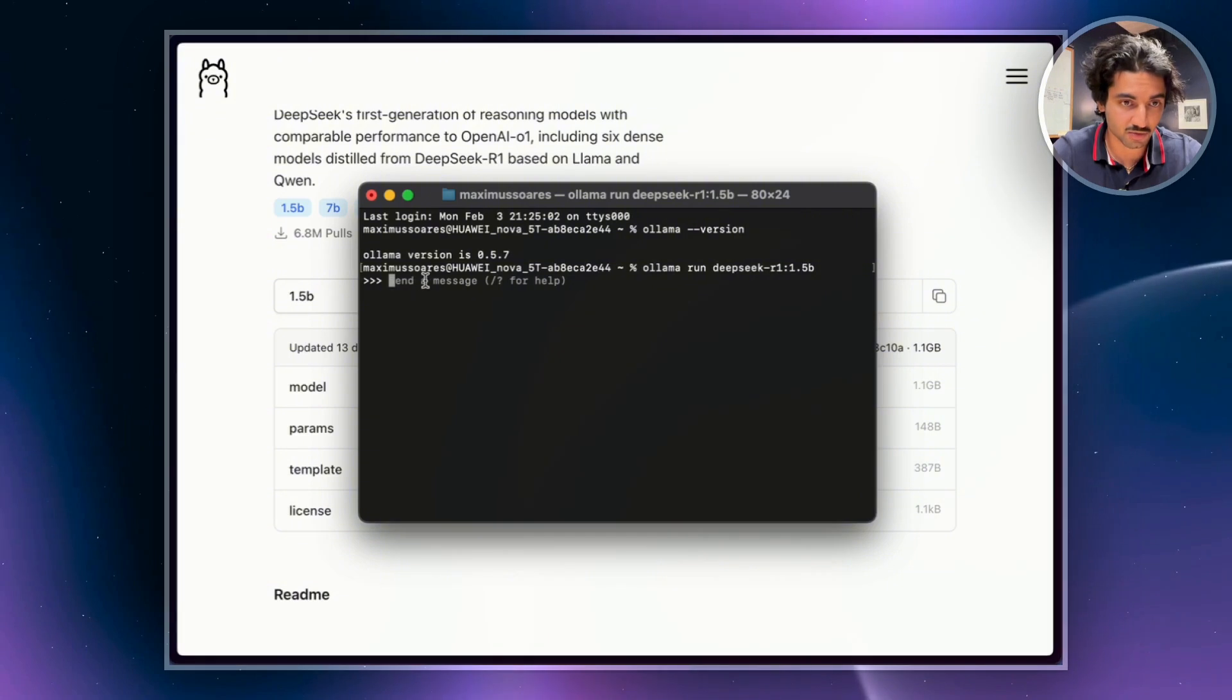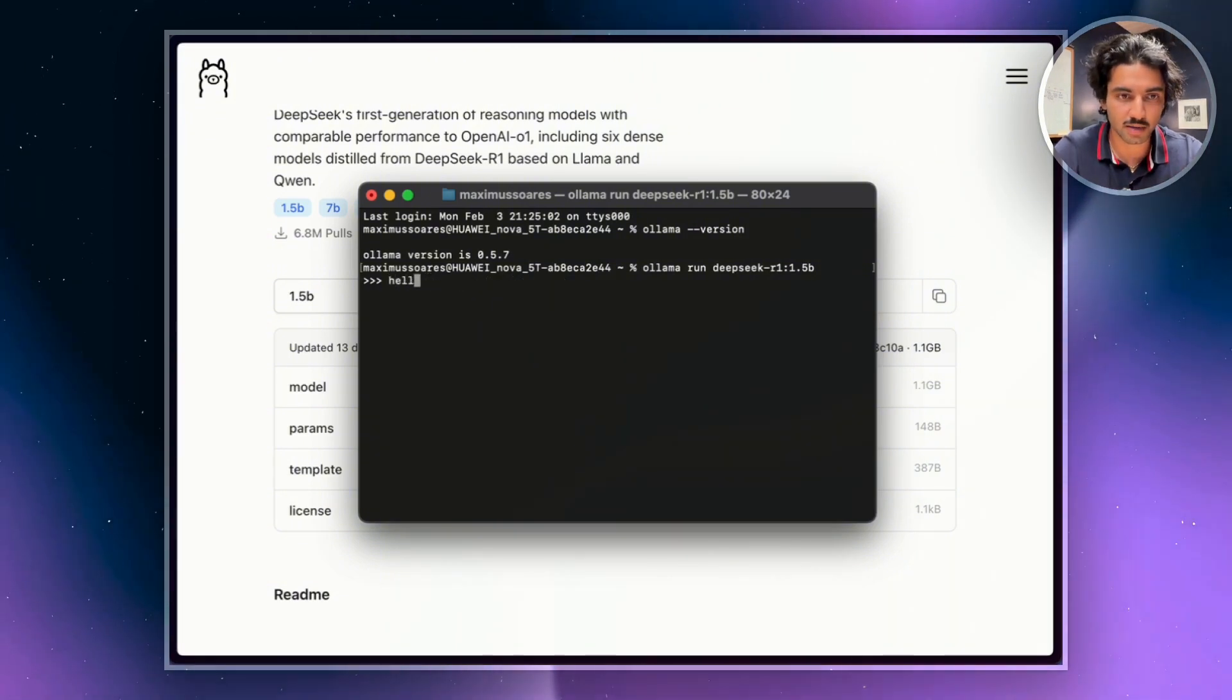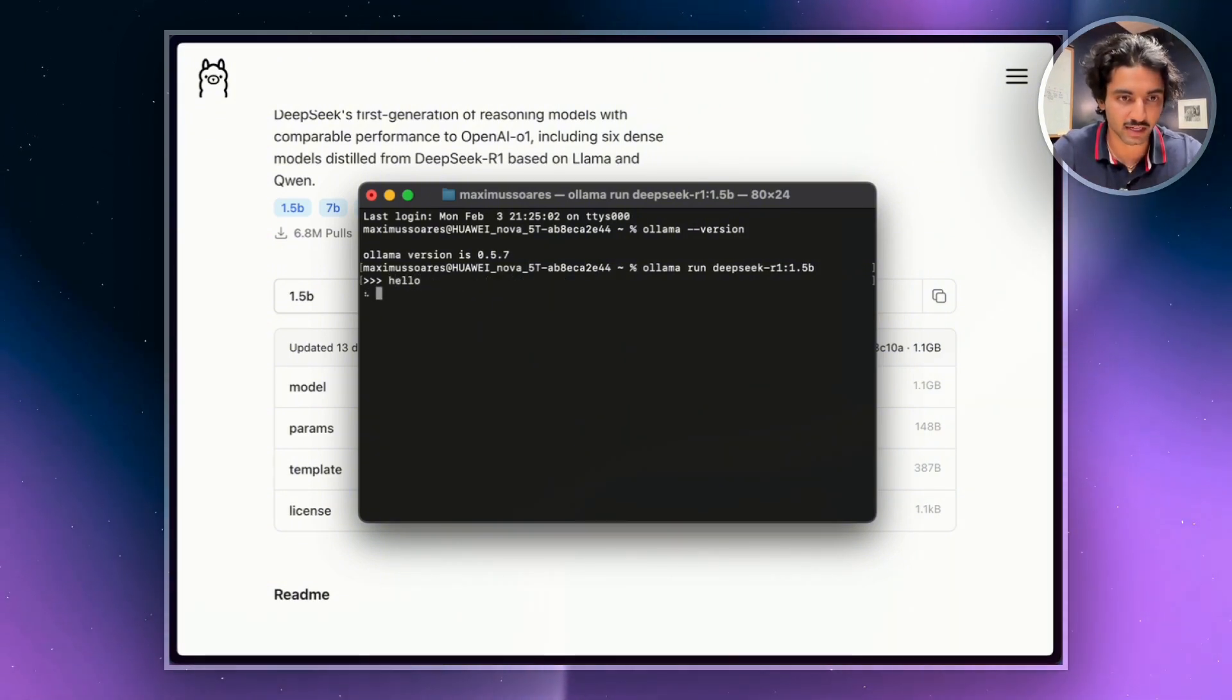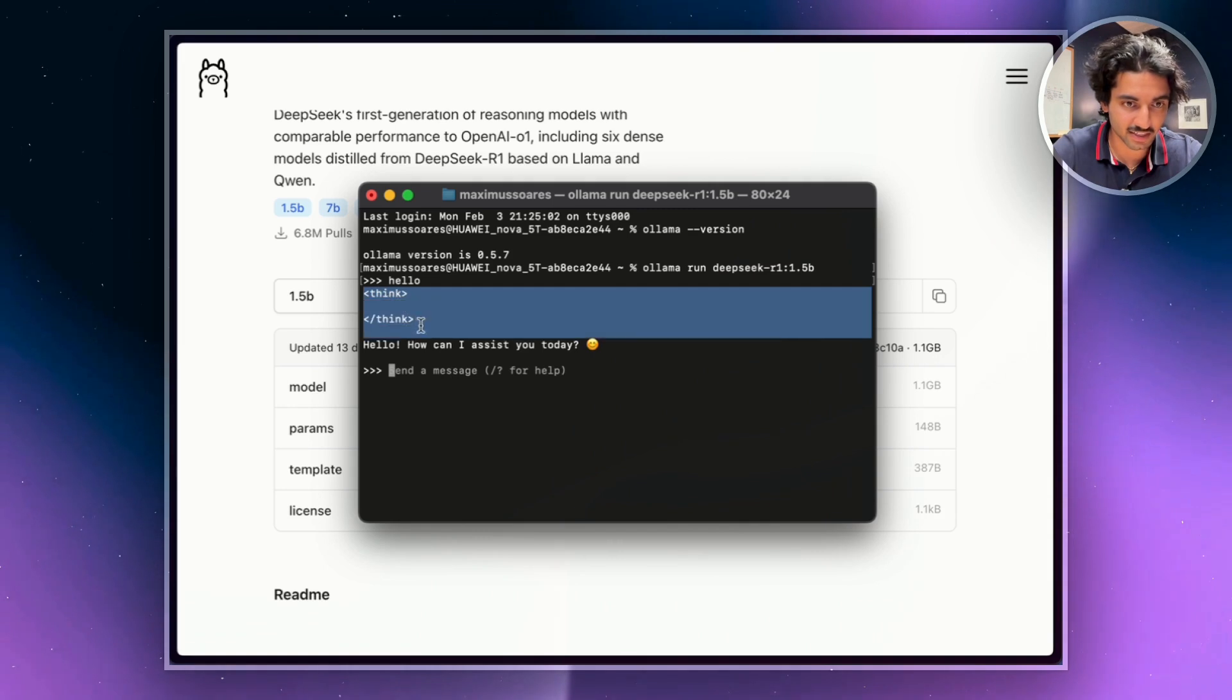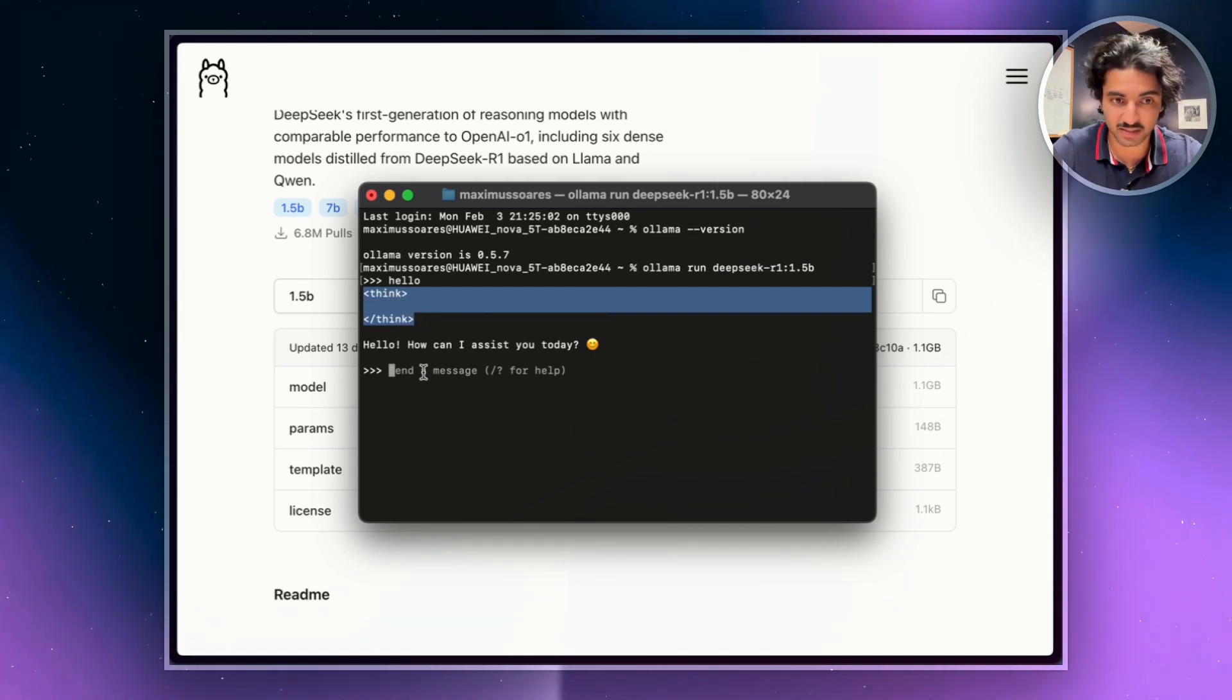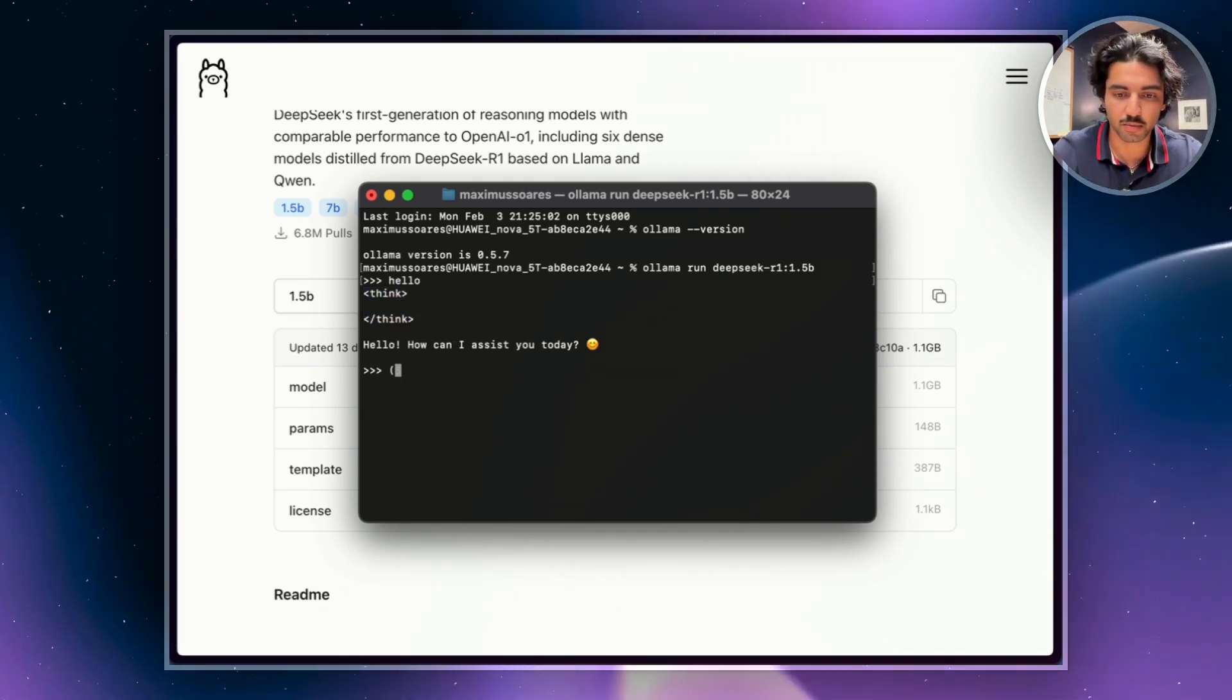Now, you see Ollama's already installed for me. So I can just type in hello like I normally would on the browser version. Now, in here, there's this think section, but it's blank because this was actually a really simple query.